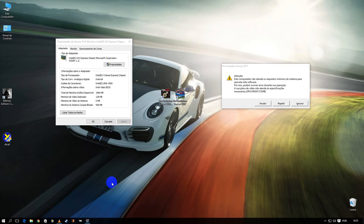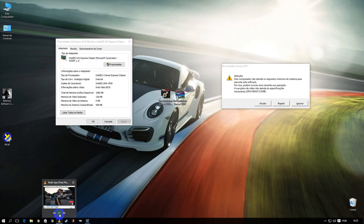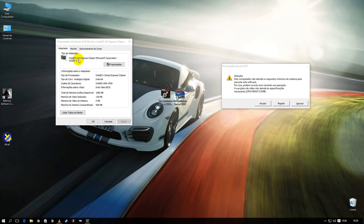What's up guys, Rek with another game test video. In this video I'm gonna test PES 2017 on the Intel G41. Let's start the test.